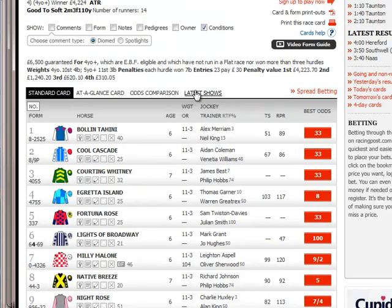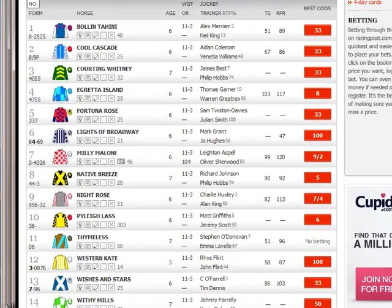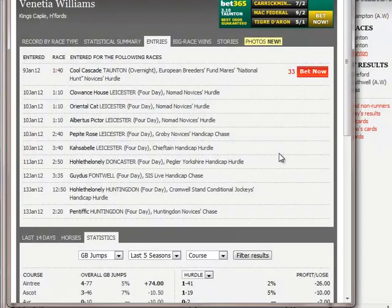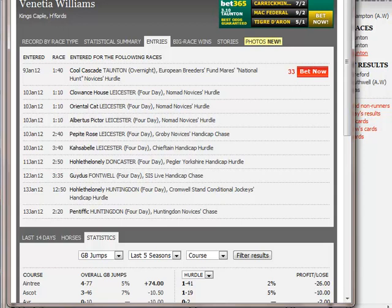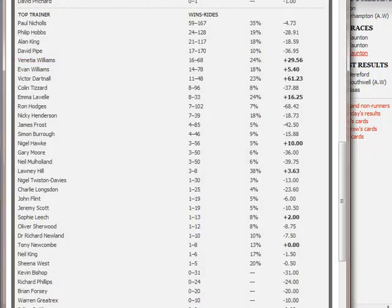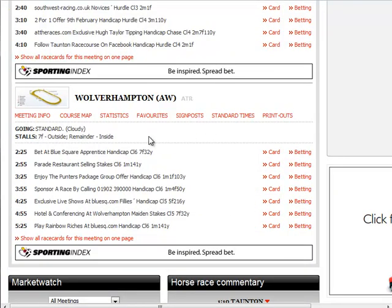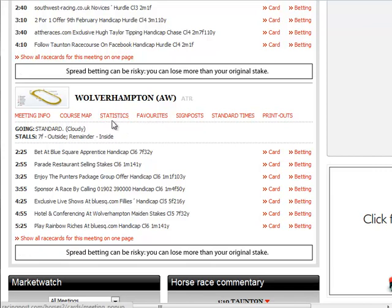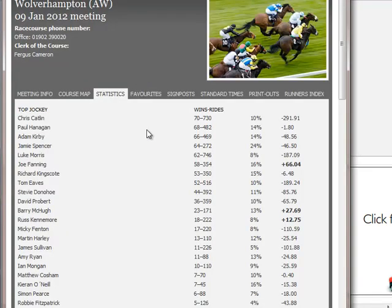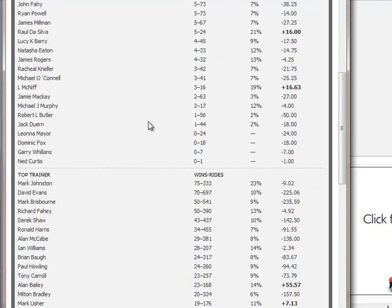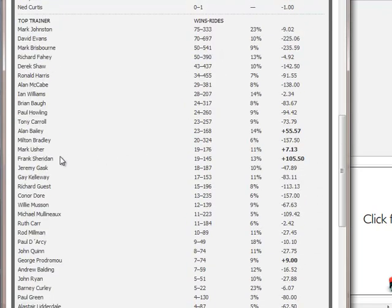That's essentially one way of doing this. If you can combine it with a modicum of form analysis it can be a very powerful tool. Let me exemplify what I mean using an example that will probably fall flat in a few hours. I'm going to do exactly the same at Wolverhampton and I want to bring your attention to a trainer by the name of Frank Sheridan.